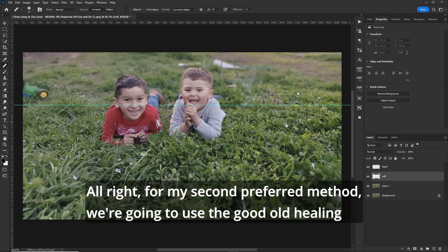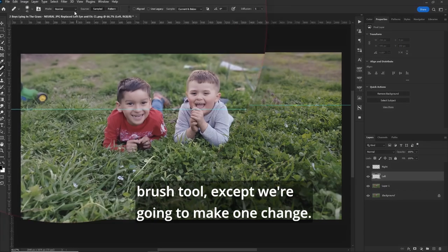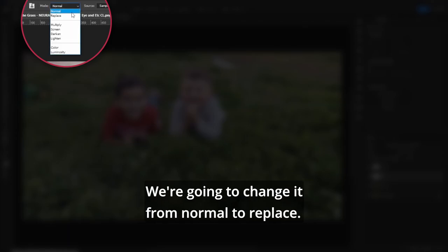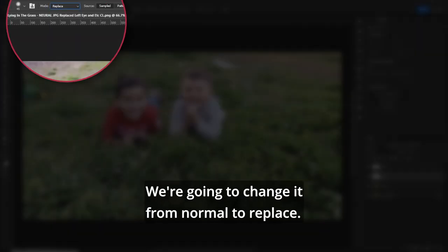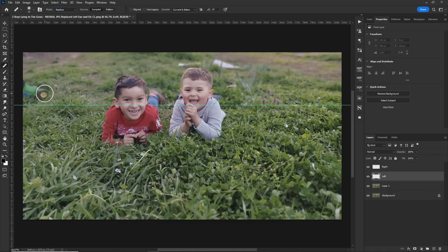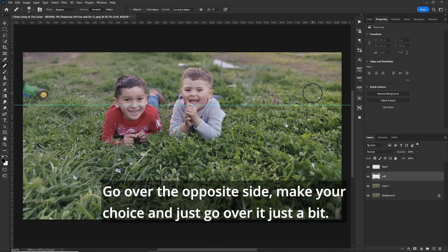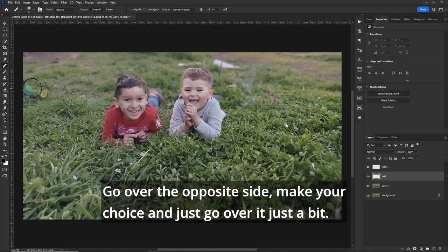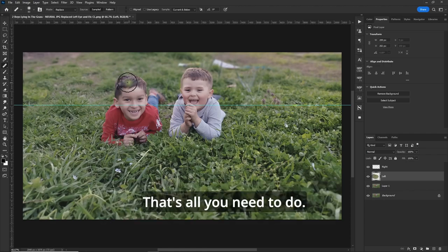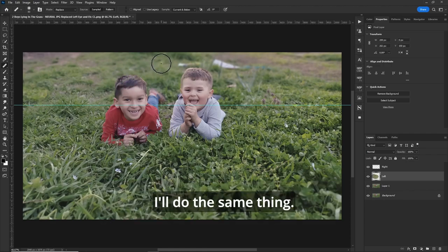All right, for my second preferred method, we're going to use the good old healing brush tool. Except we're going to make one change. We're going to change it from normal to replace. Now, let's measure up how big it is here with your cursor. Go over the opposite side. Make your choice. And just go over it. Just a bit. That's all you need to do. I'll do the same thing.